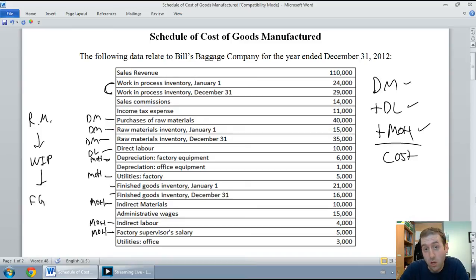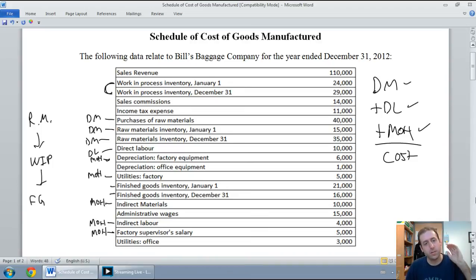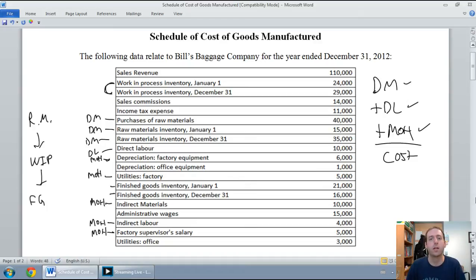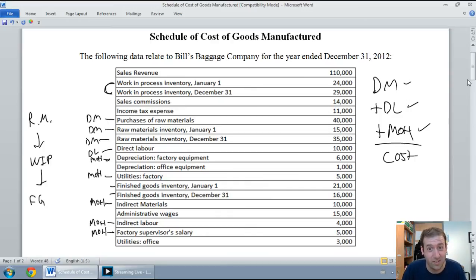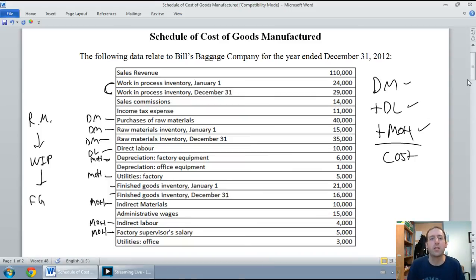In our last video we started work on our schedule of cost of goods manufactured. We went through and looked at various accounts, identified them as either being material related, labor, or overhead related. Now we're going to start preparing the actual schedule. We start with a title, just like your income statement, balance sheet, or statement of retained earnings — it's a three-line title. The first line is the name of the company: Bill's Baggage Company.